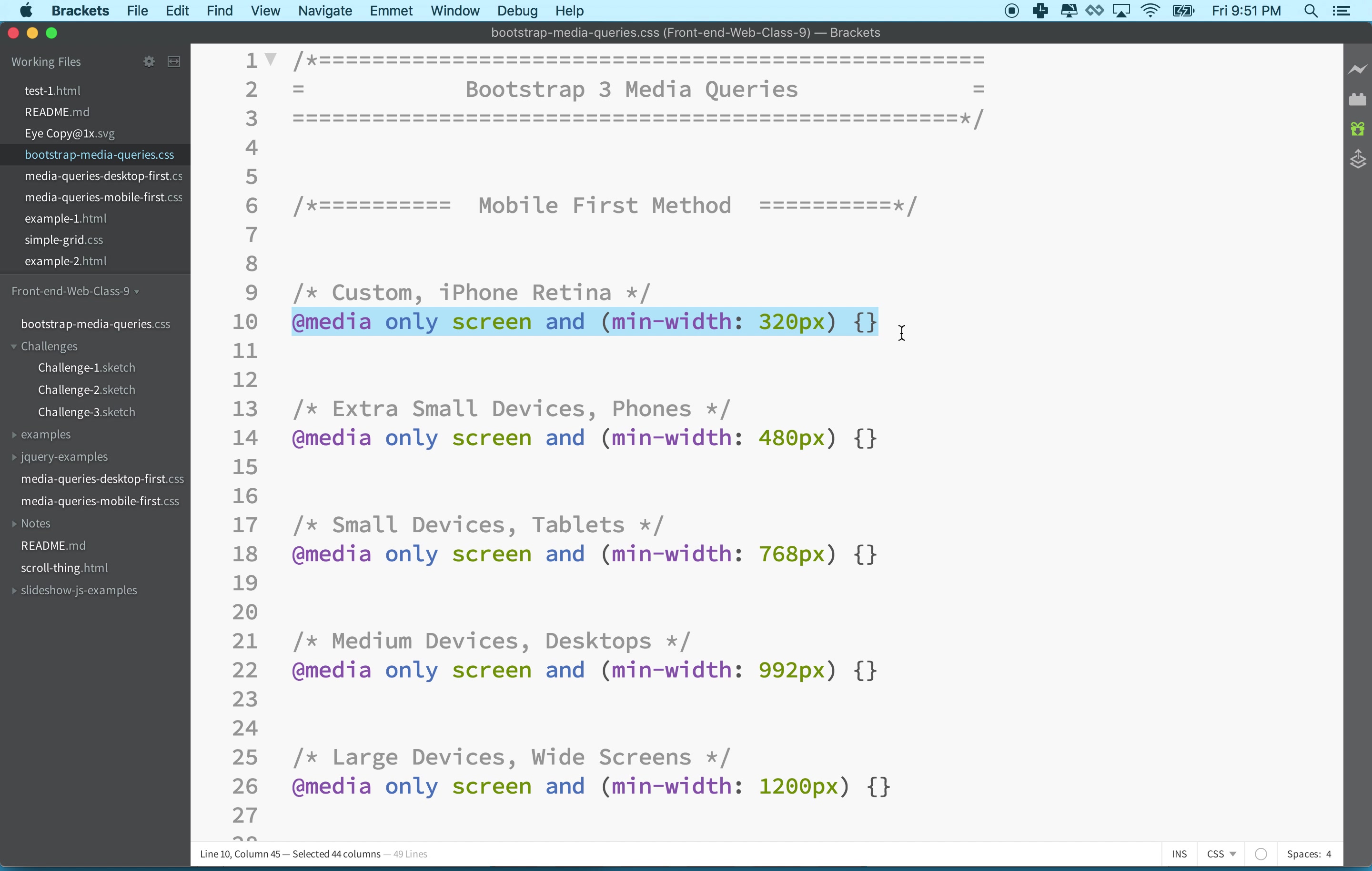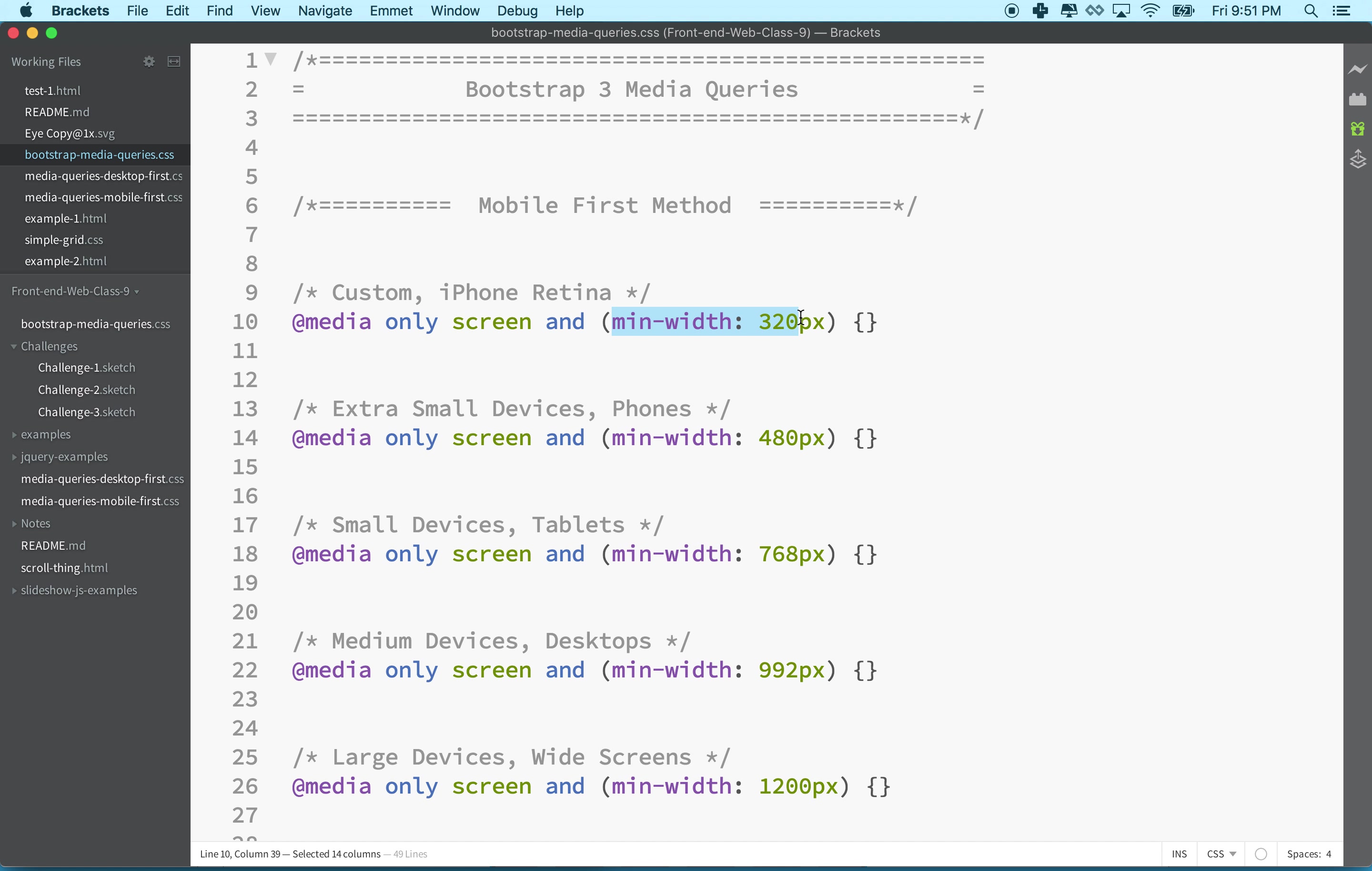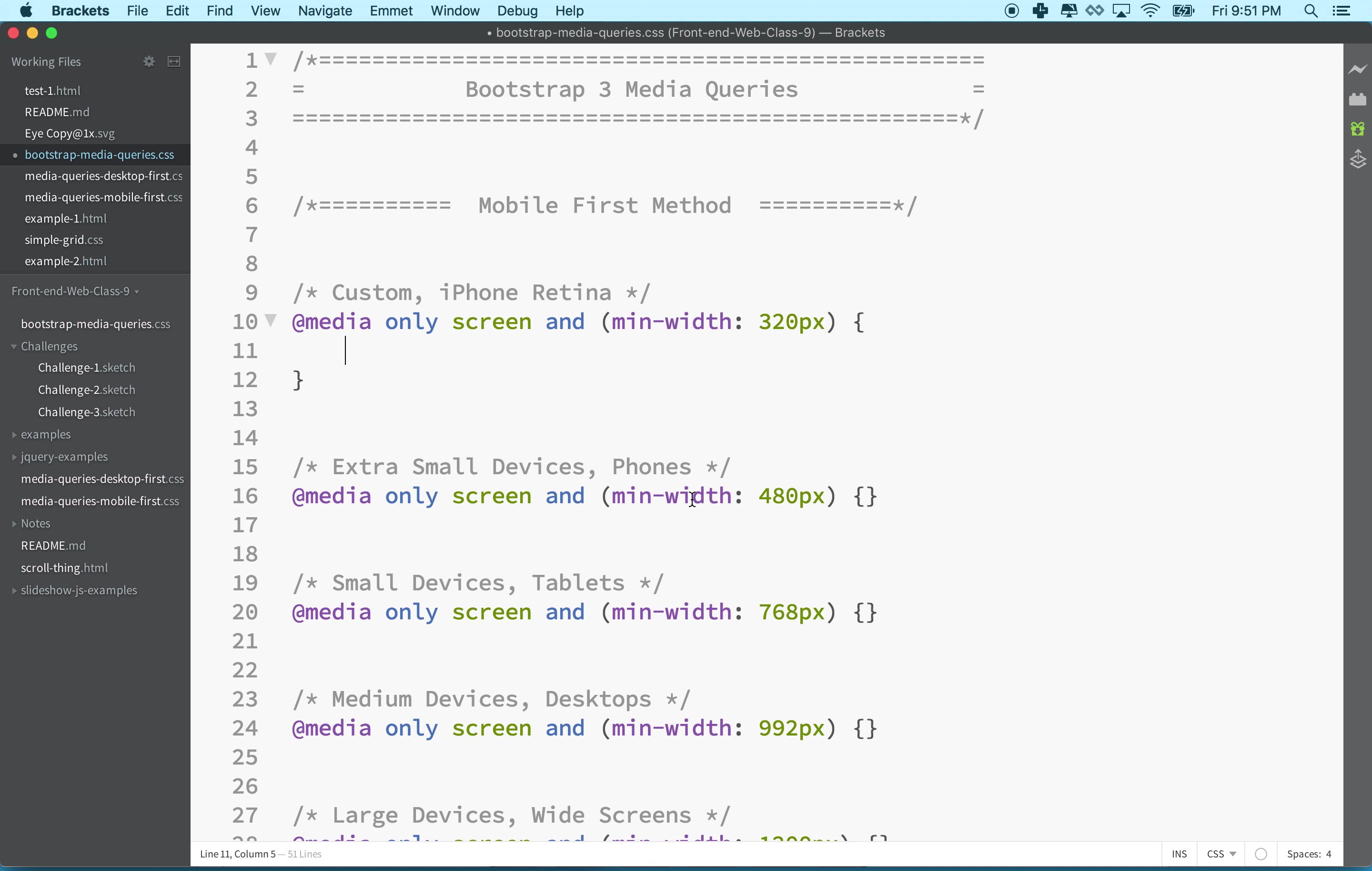Media queries look like this: it says @media, and then we can say only when the media type is screen and the features of the screen match this description. Then there's a curly brace here - it's a code block - and inside here you can place any rules that you have.